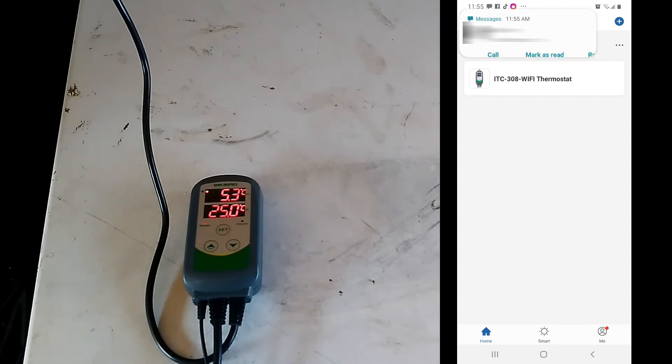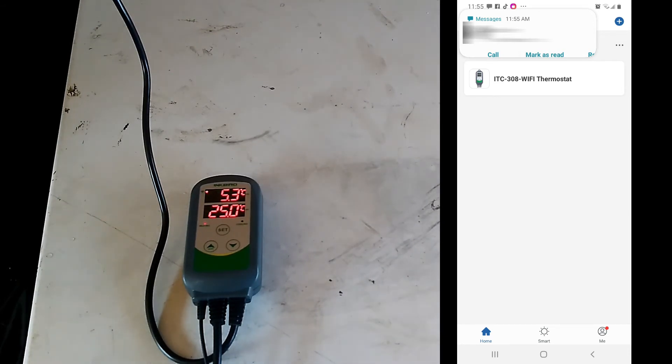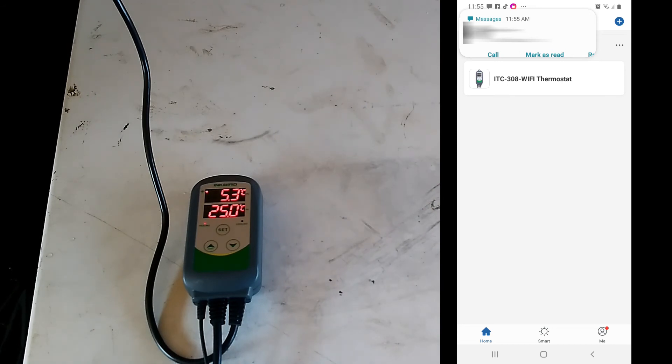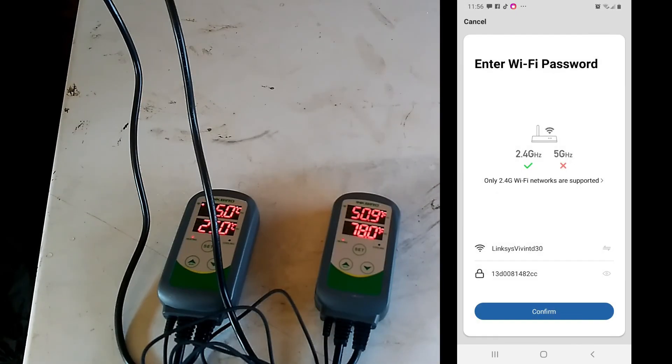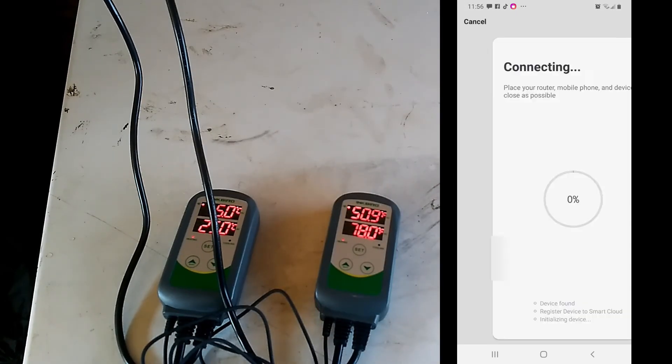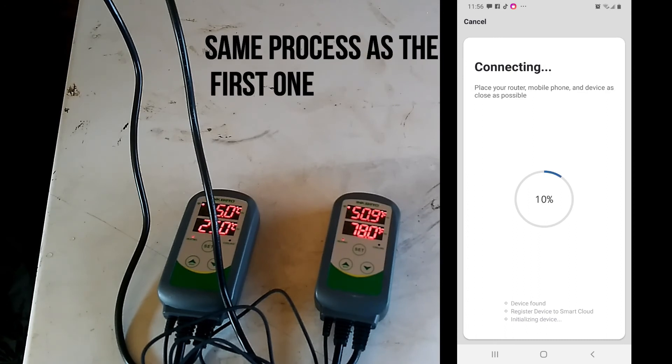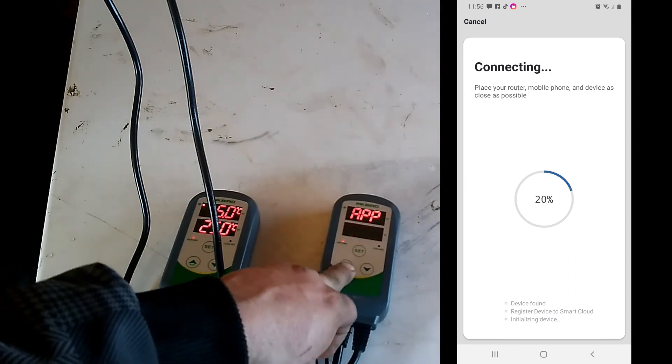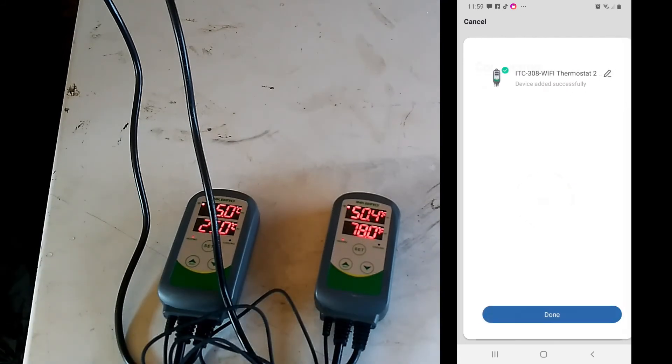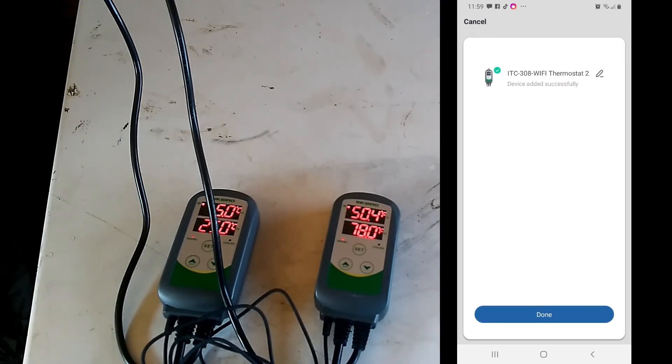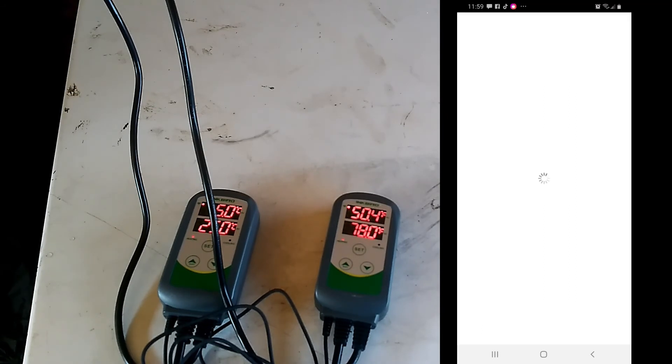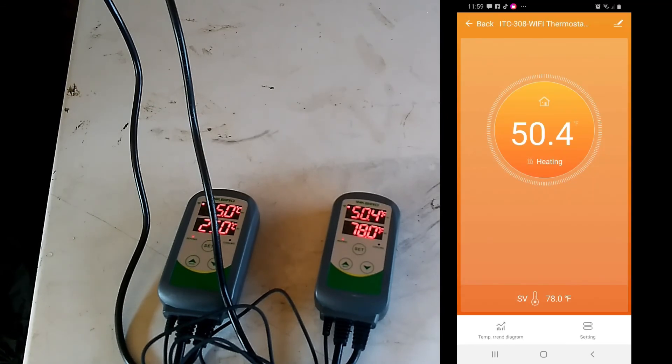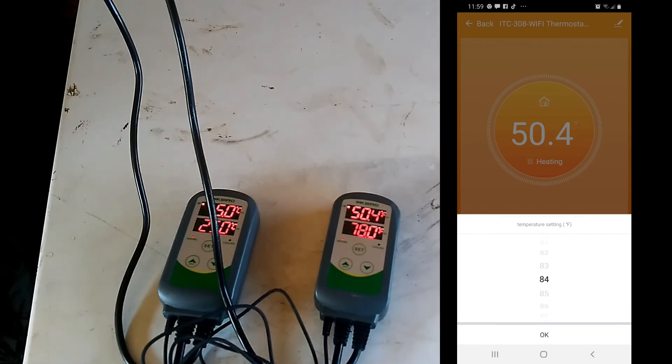So add multiple devices, go ahead and do that since I have two of them. And there it went, now that one is connected also. And now we have one of them, it's been added, so we're done.